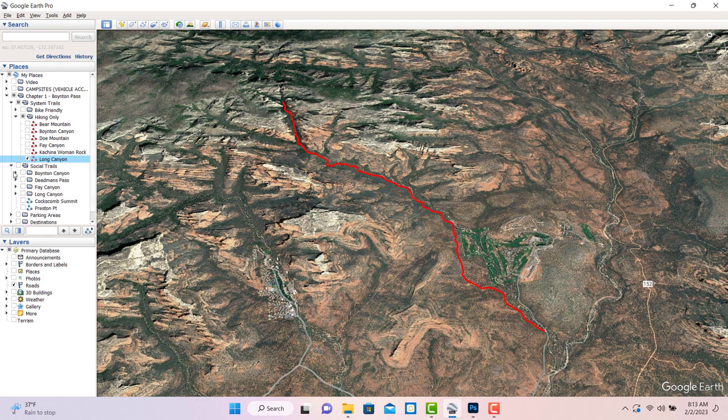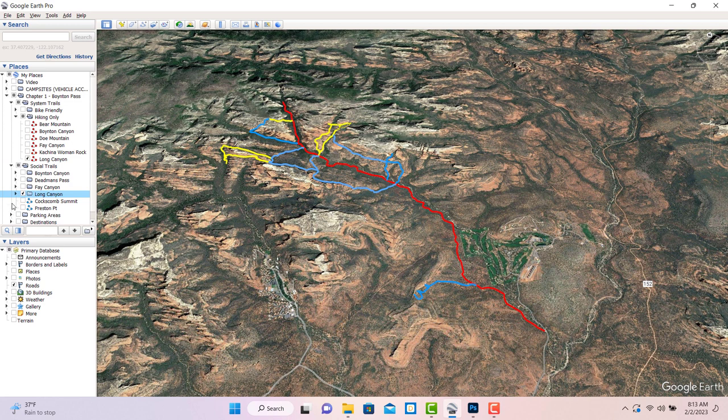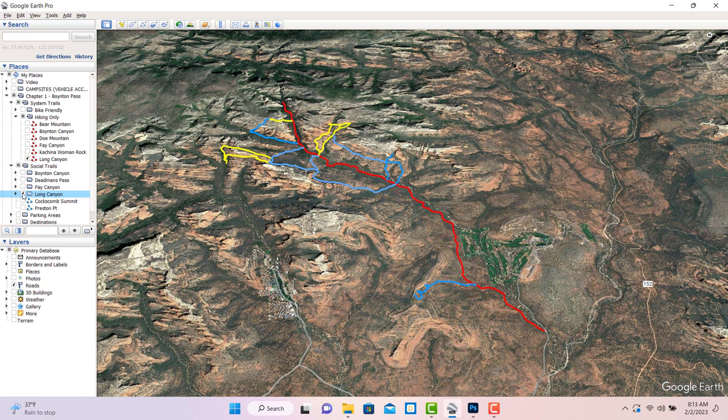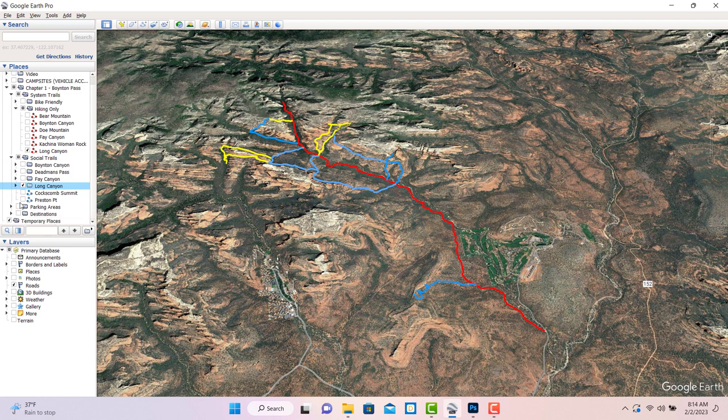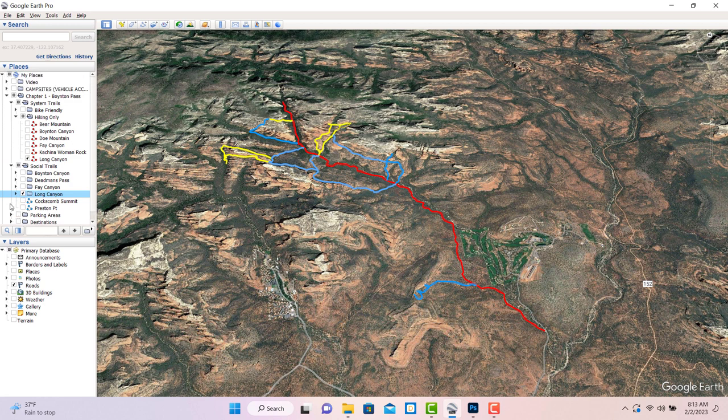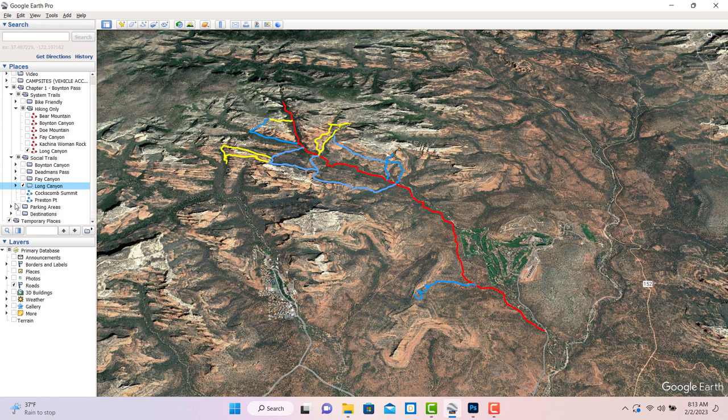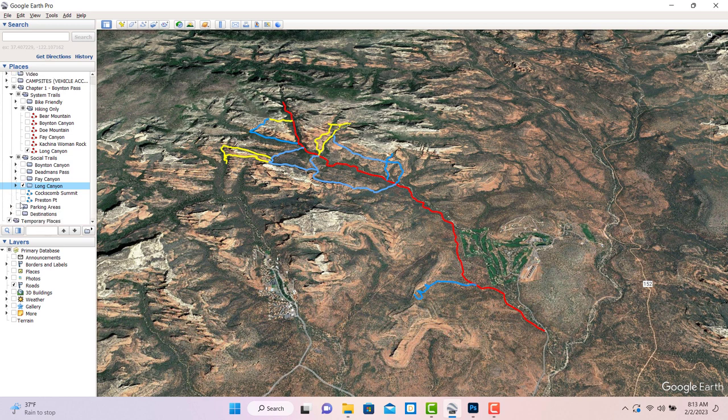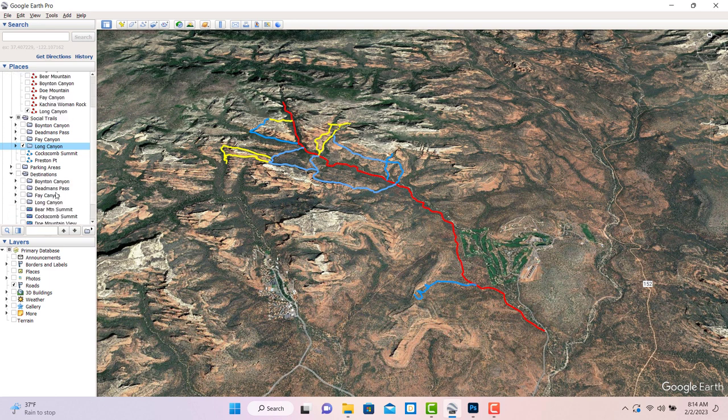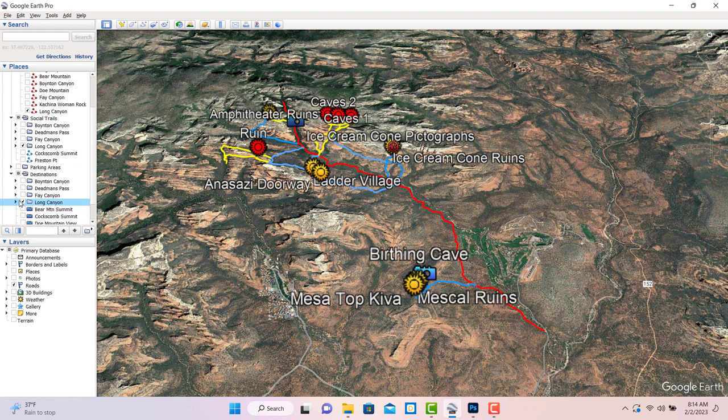Next, we want to know what side hikes are available, so we open the folder for social trails in Chapter 1 and check the box next to the Long Canyon folder inside. That lights up all the social trails in the area. Finally, we can expand the destination folders and, again, check the box next to Long Canyon. That lights up the things you might want to see.